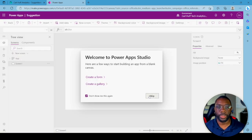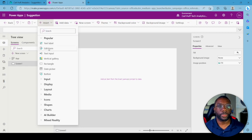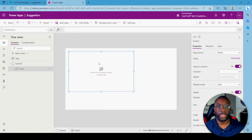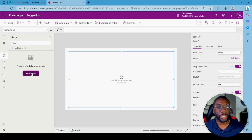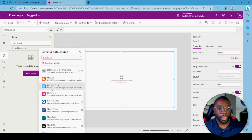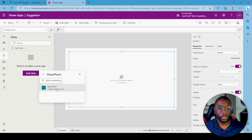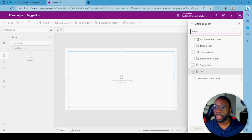Once it loads, skip the welcome screen. The next thing we want to do is insert a form, because we want a list form. Then it's going to give you the form control. Go ahead and connect to data — hit Add Data and look for SharePoint. Navigate to your SharePoint site and select it.